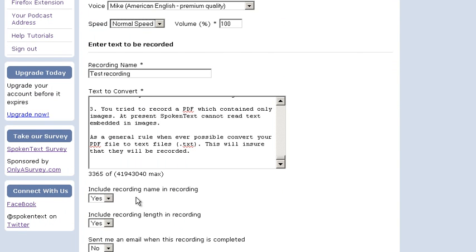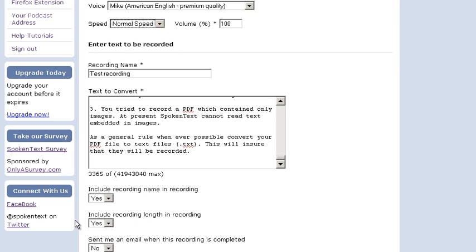Down here I have a few more options because I have a teacher account. These are only in the teacher and student accounts. You can determine whether the name of the recording will be included with the recording and whether the length will be included with the recording or not.